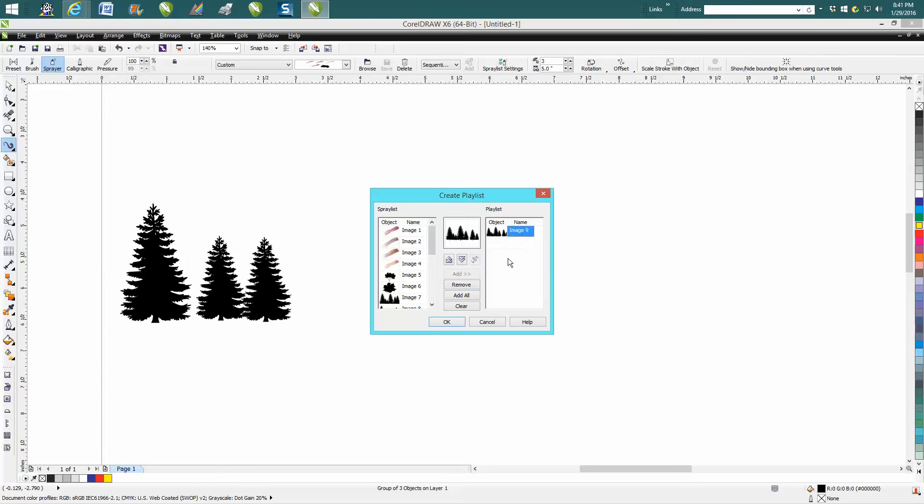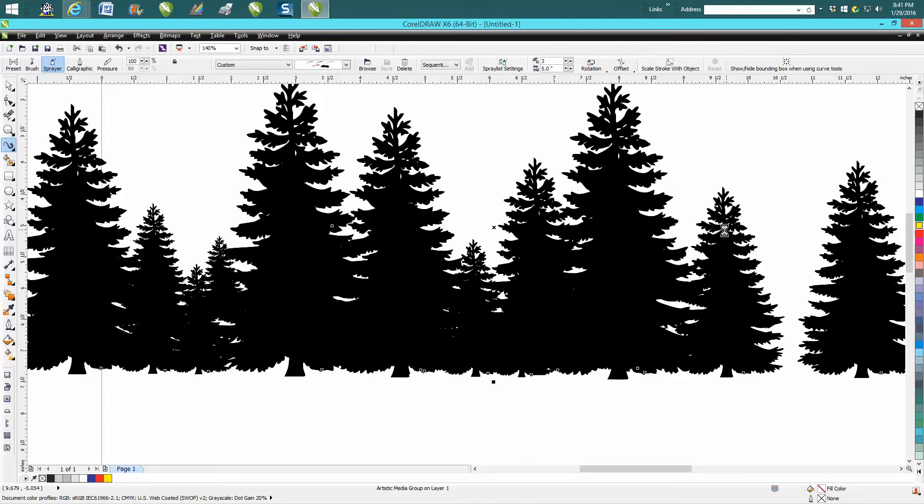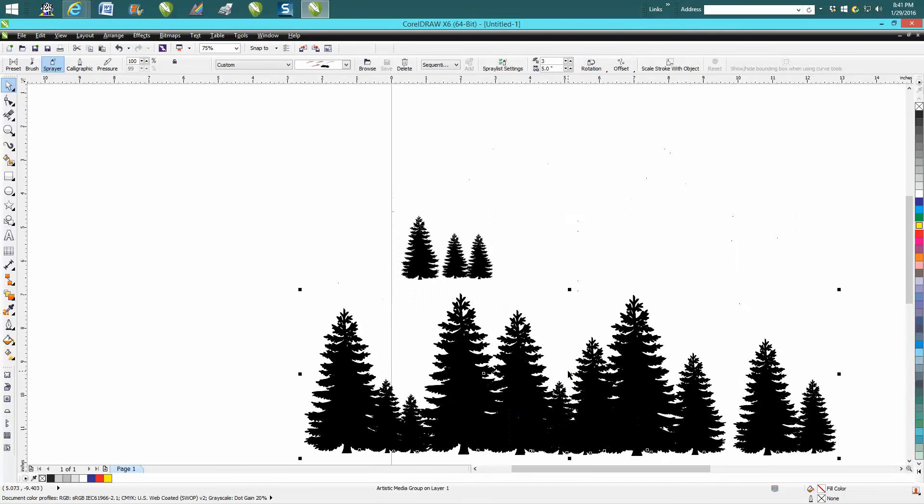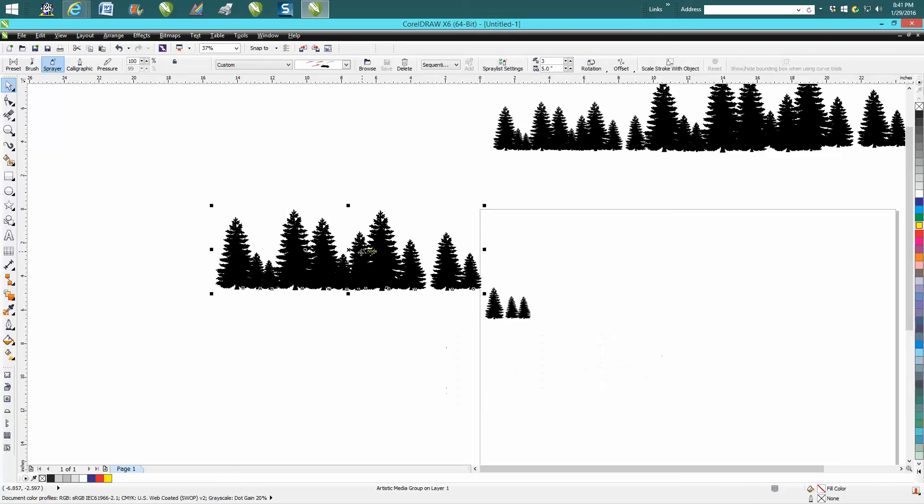So there's my image that I want to run—that's number nine that I did that larger forest on. All you do is just draw your line, and there you've got a forest sprayed on.